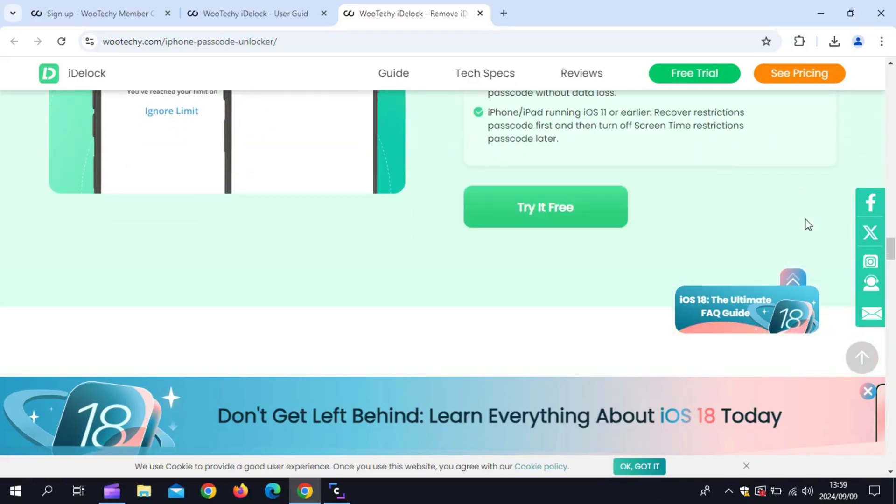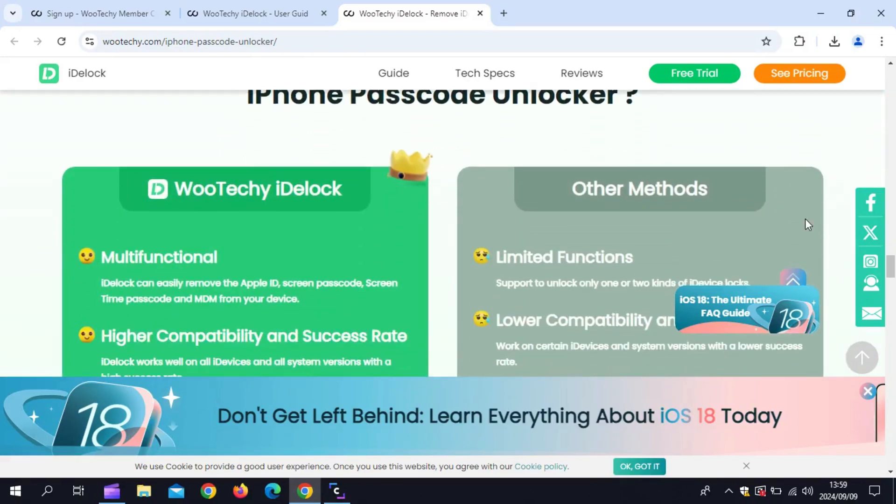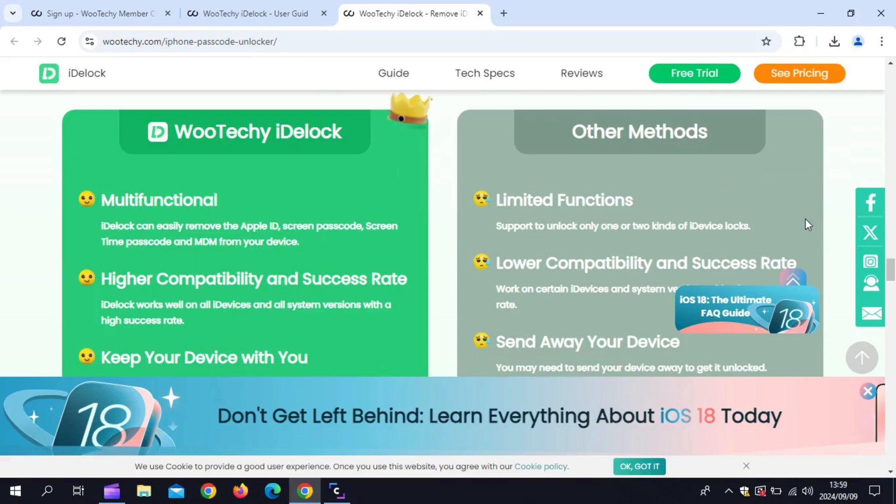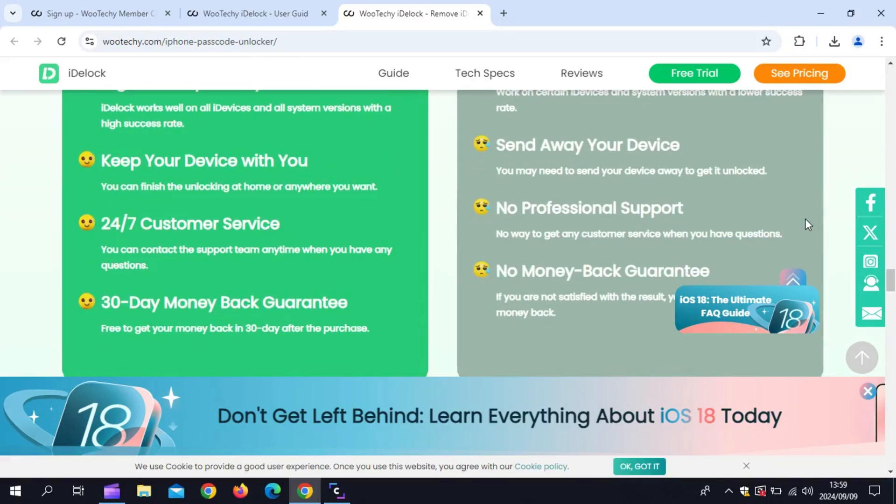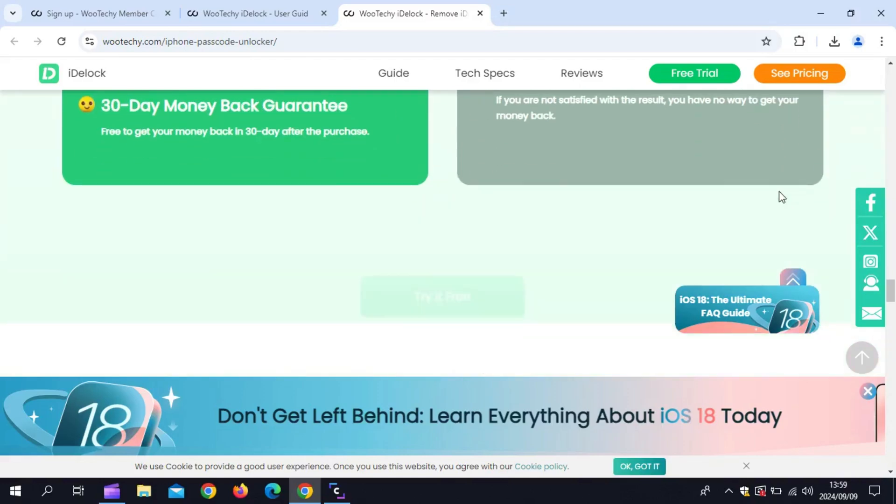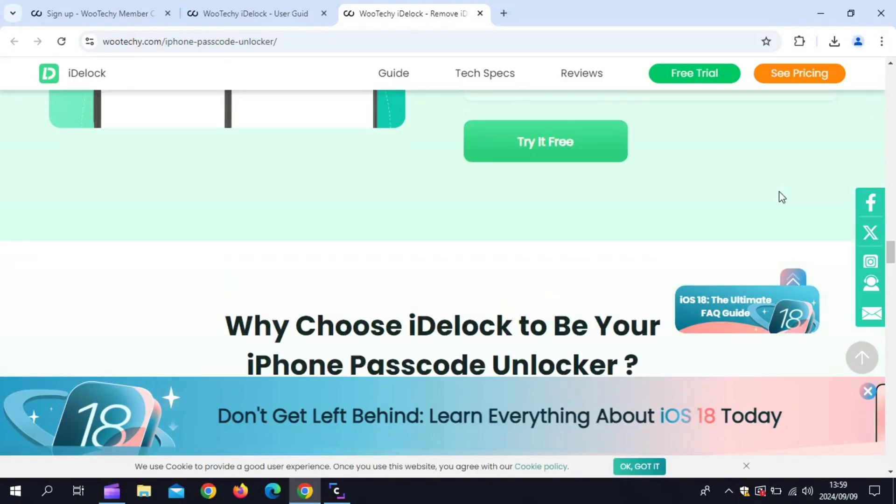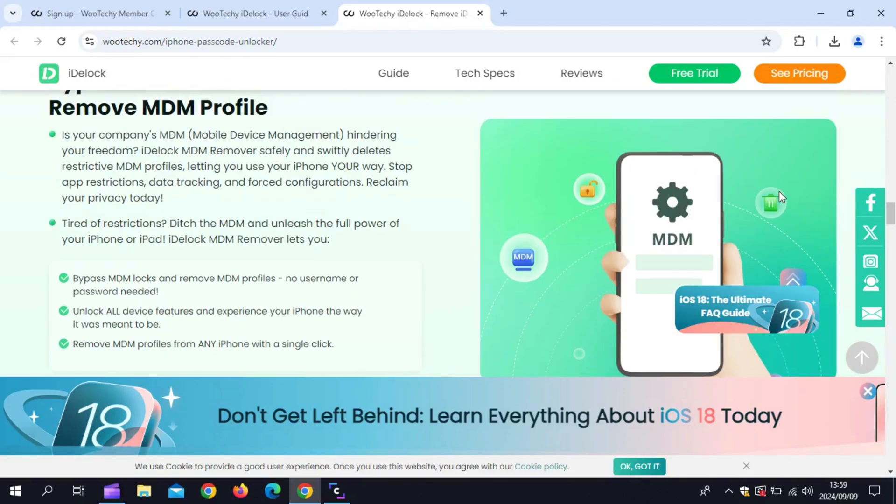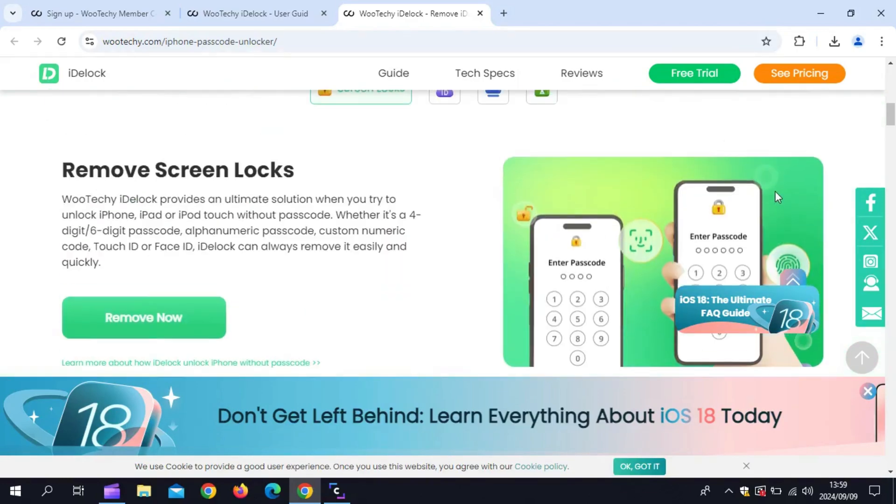Here are the standout features of Wooteki iDLock. Remove various locks, unlock your Apple ID, bypass the screen lock, and remove screen time and restrictions without data loss. It can bypass MDM in three clicks, giving you full access to your device again.